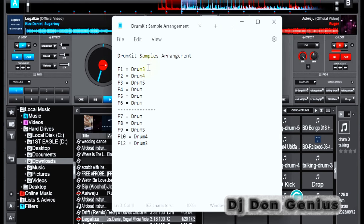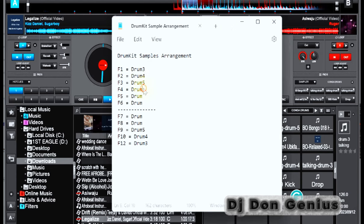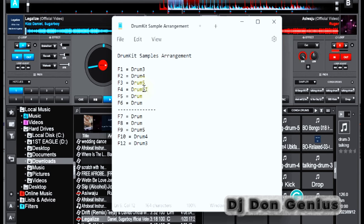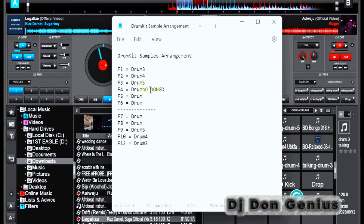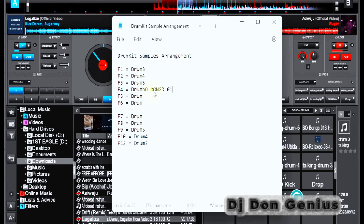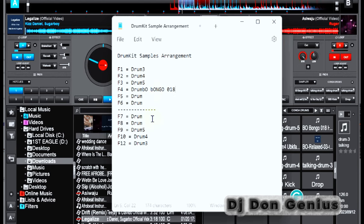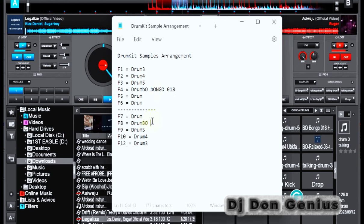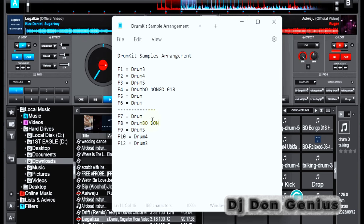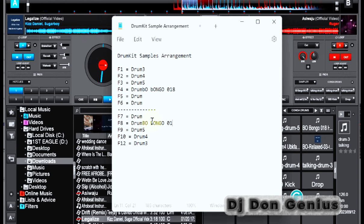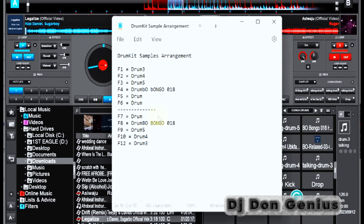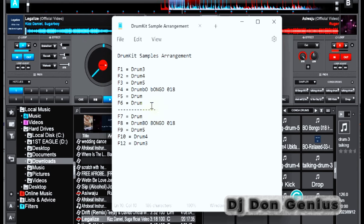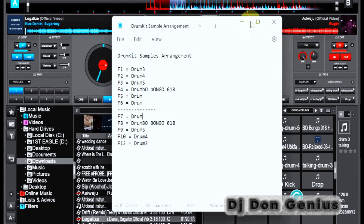You can see the sound effect here. F1, drum three, drum four, drum five. Then the bongo, the B-O bongo 018. The same thing here, B-O bongo 018. And then other sounds follow. It could be your own DJ drop name and whatever name that you want. So that's how we'll do it.